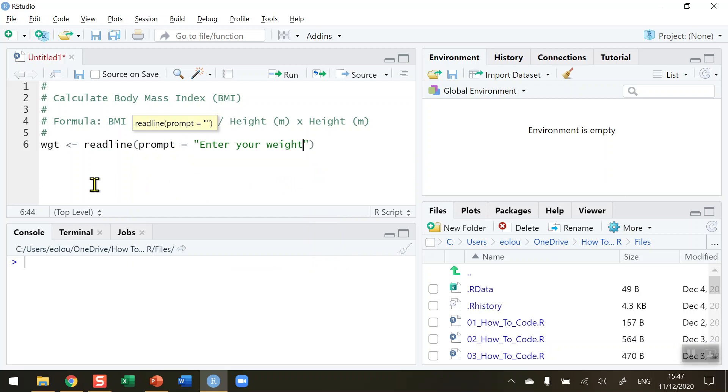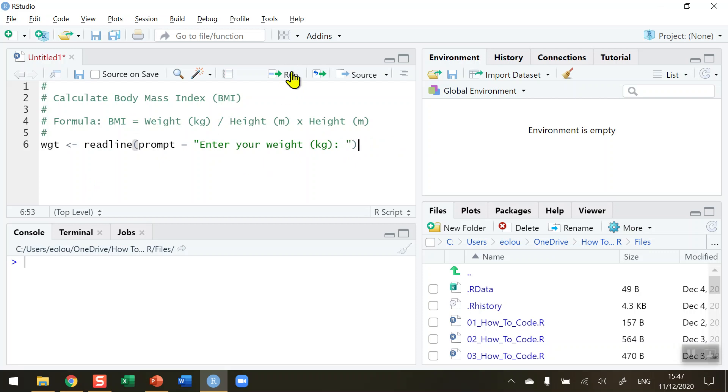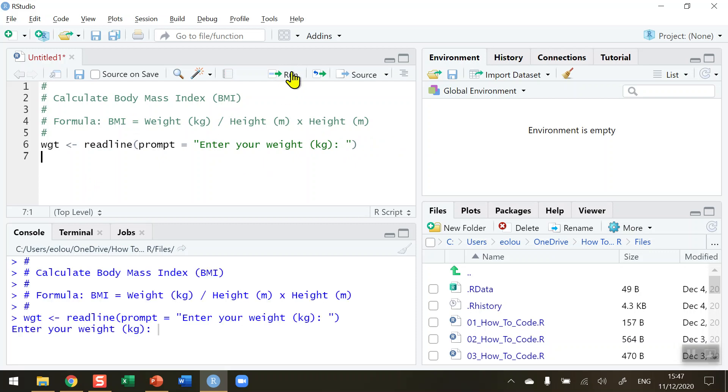And in order to ensure that the person enters their weight correctly, I'm going to make sure that they enter their weight in kilograms here and put a colon and a space after that. So I'm happy with my line of code. I'm going to click on the run message. And then the prompt appears in the console. So I'm going to put in 95, which is my weight in kilograms. Press enter.